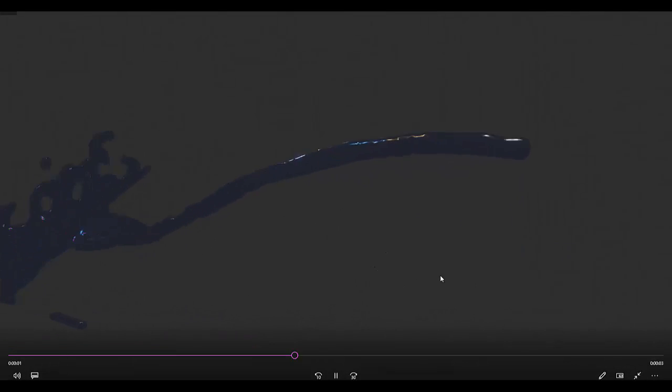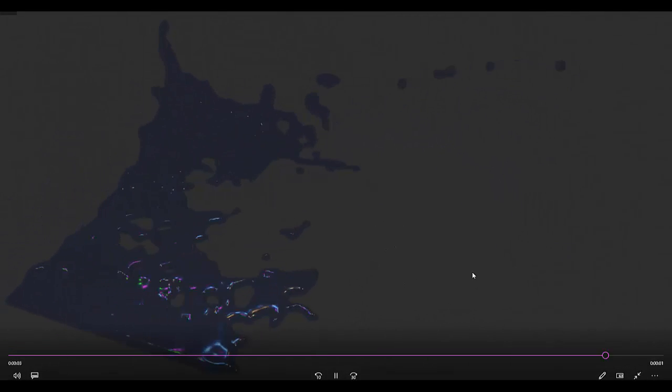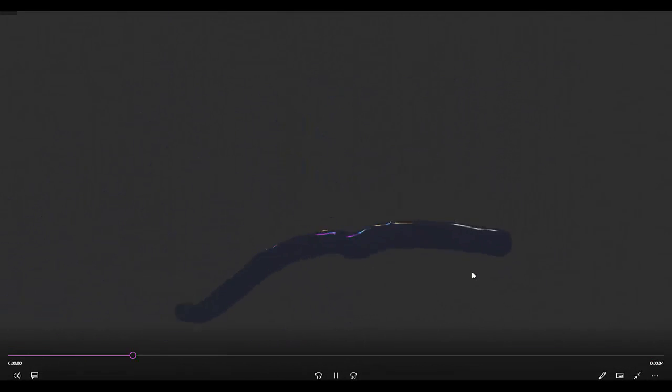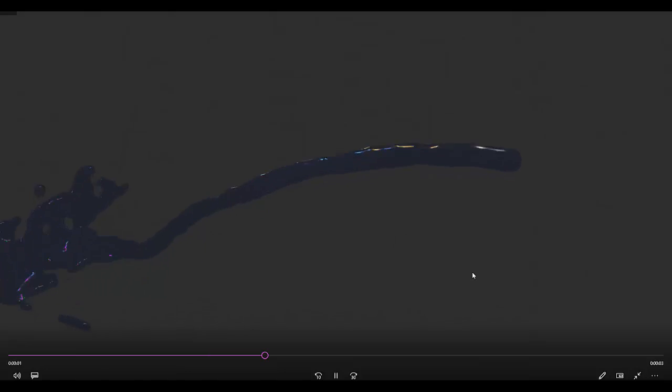In this tutorial, I show you how to make a particle system follow a path amongst a few other things. Please don't forget to like and subscribe.